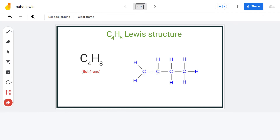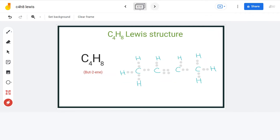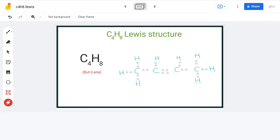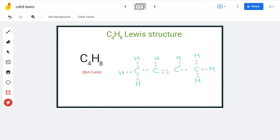We can also place the double bond between the central 2 carbon atoms, and that will result in a whole new molecule. The Lewis structure will look somewhat like this — the double bond is here and accordingly the hydrogen atoms are arranged. The name of this compound is but-2-ene.